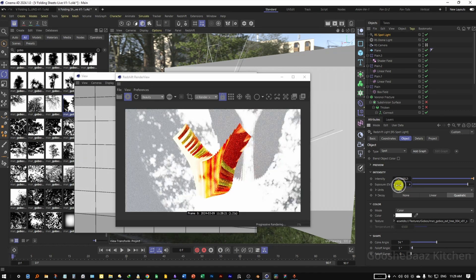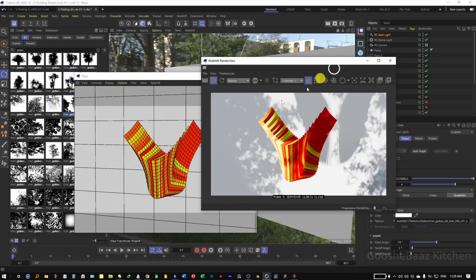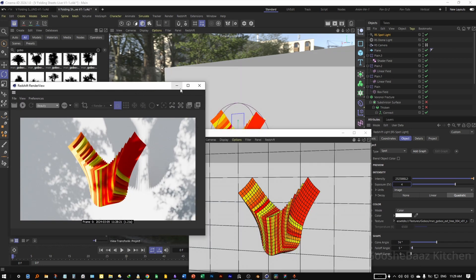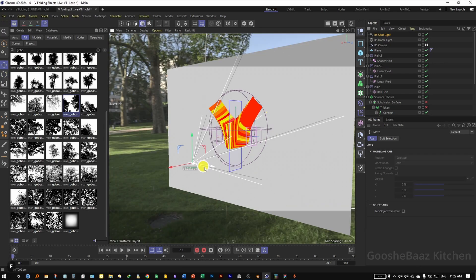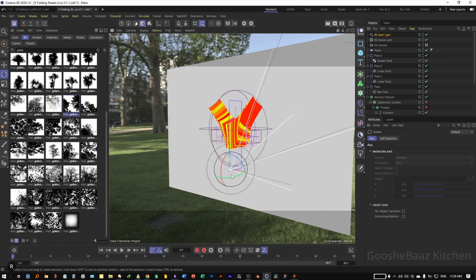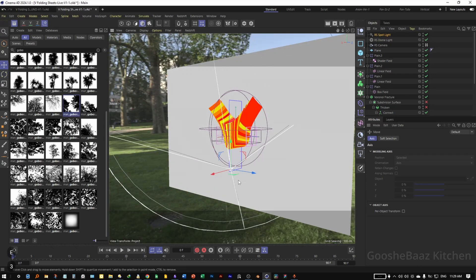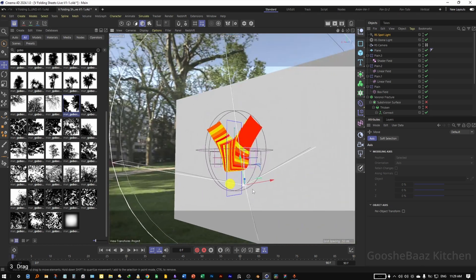Try 8, how about 6, how about 4 — this is better, I'm happy about it. Turn off the Render View. Come to the Spotlight and reposition it to affect the object from this side — I think this is better.